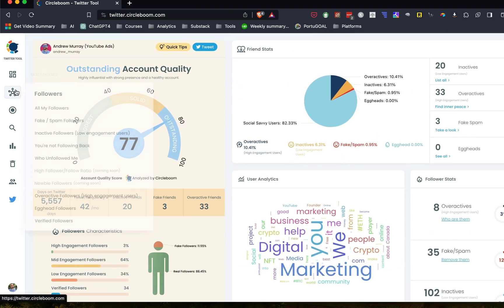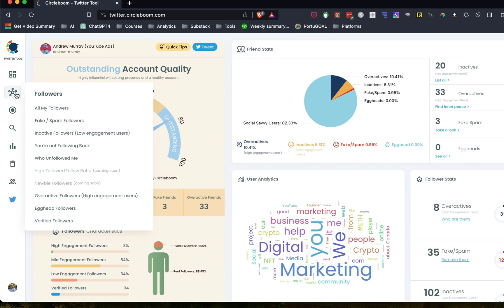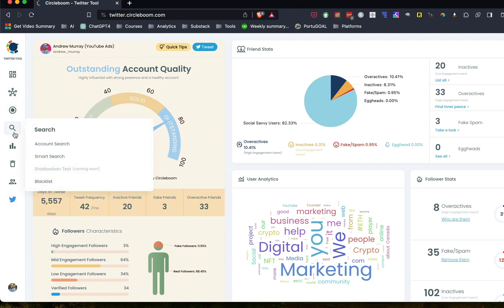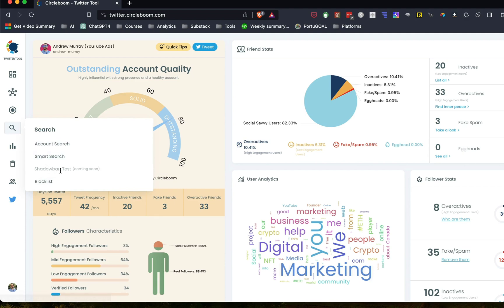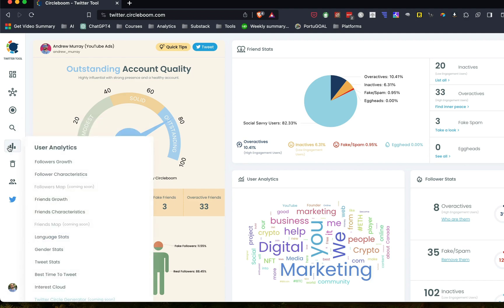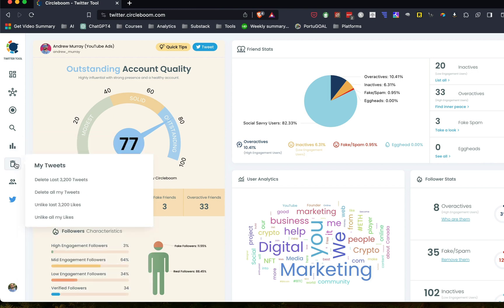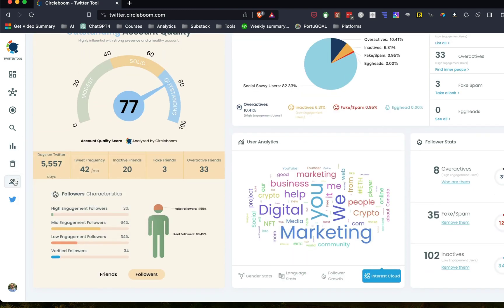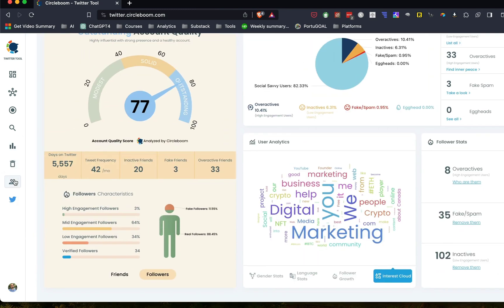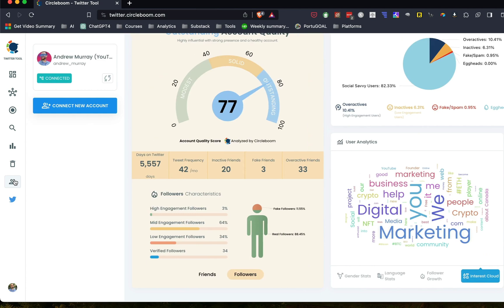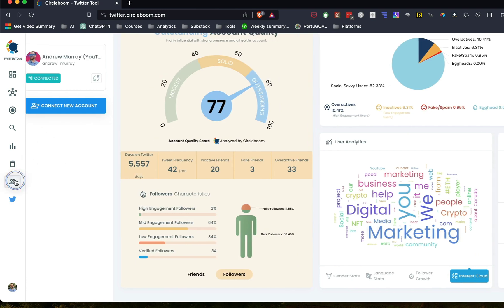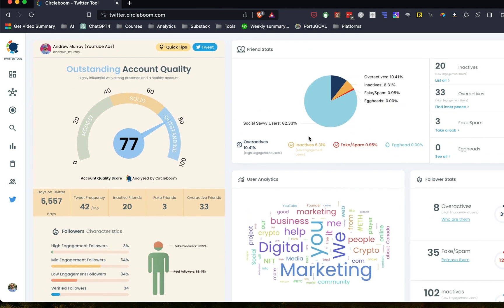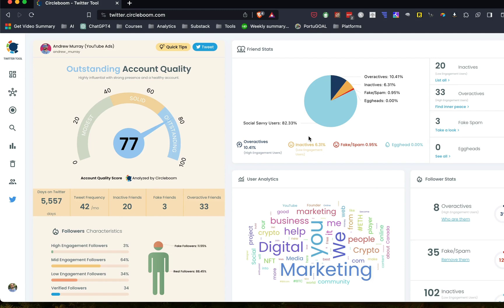So there's the dashboard, then you can look at your followers, you can look at your friends, and you can do a smart search into your account. They're coming up with a shadow ban test. And you can look at some of these user analytics as well, delete your last tweets, and so on and so forth. And this is where you connect your different accounts. So there's two sides to it. One is account management. The other is helping you schedule tweets. In this video, I'm going to really be going after the cleaning up your Twitter account.